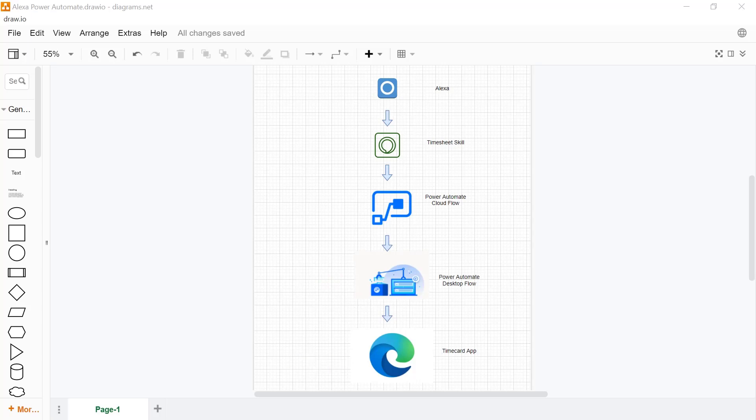Let's take a look at this demonstration in action here. Alexa, open log timesheet.